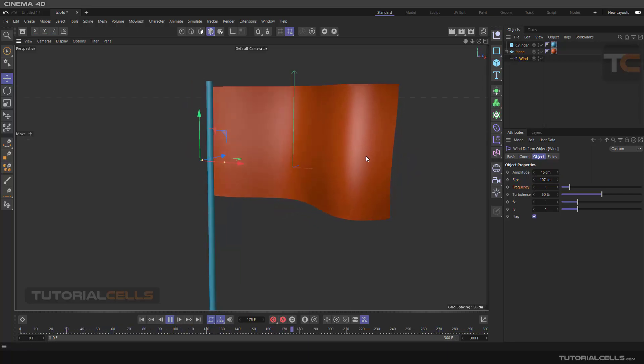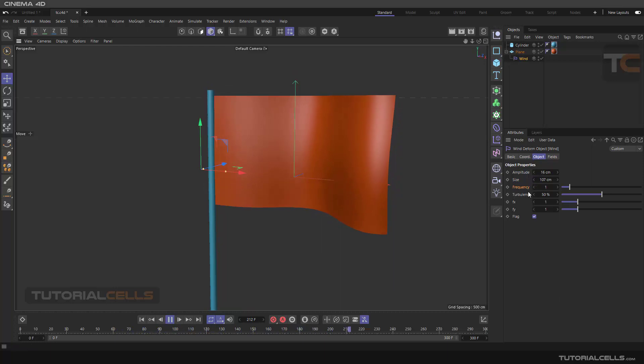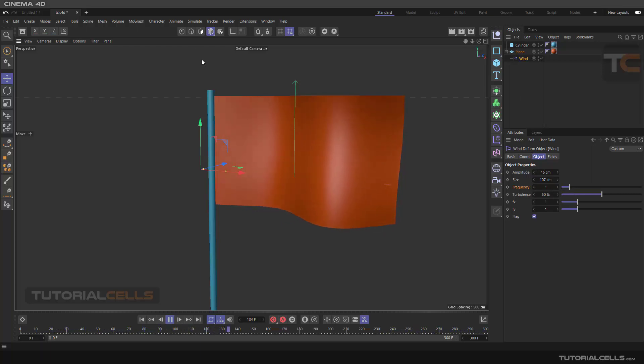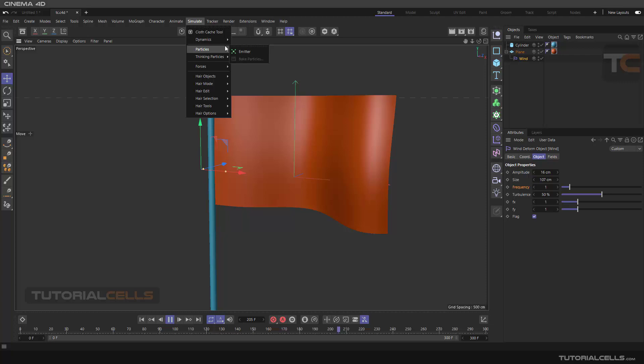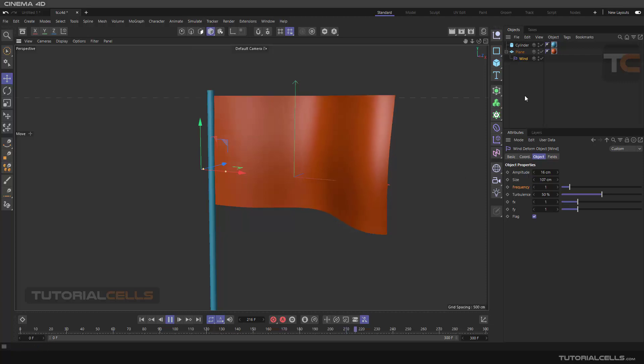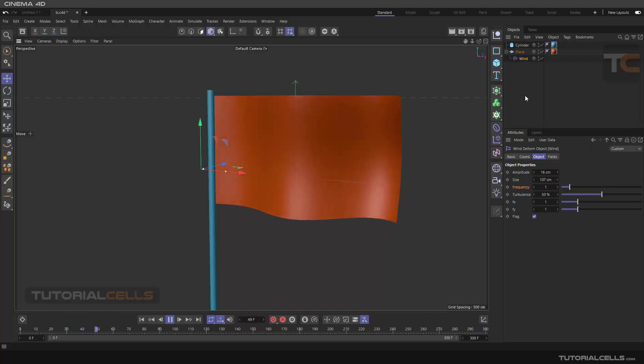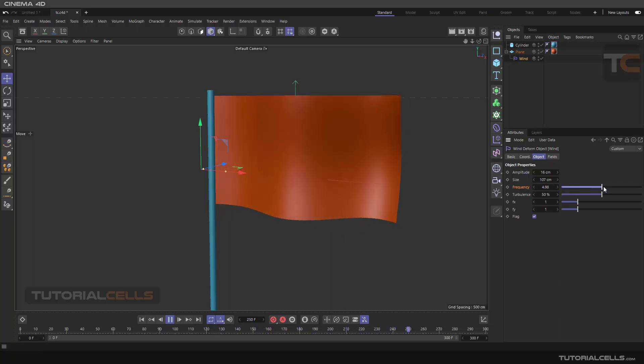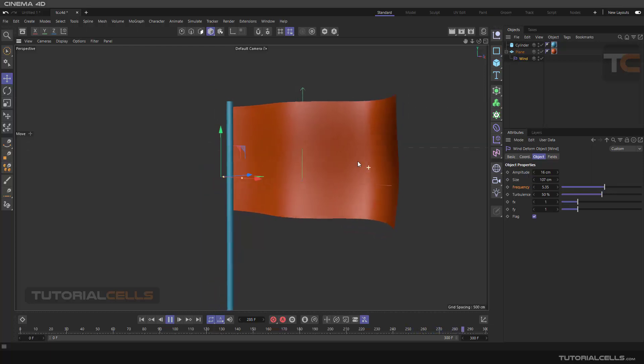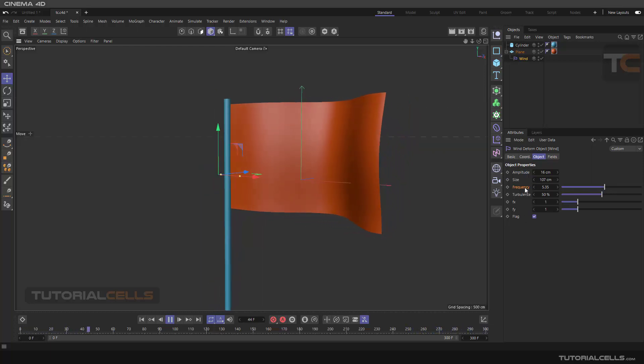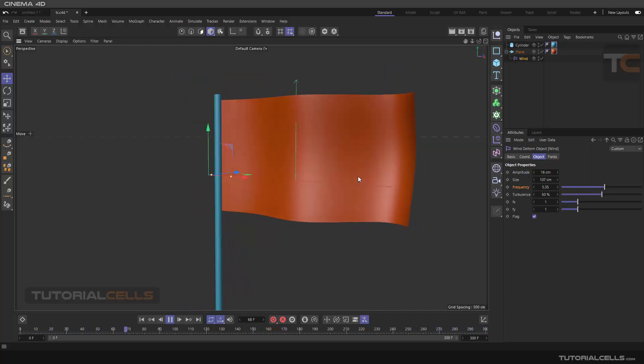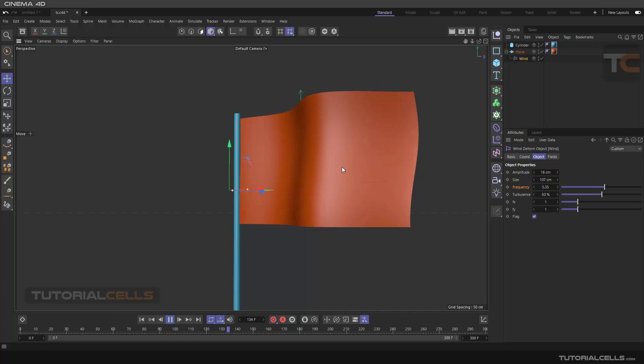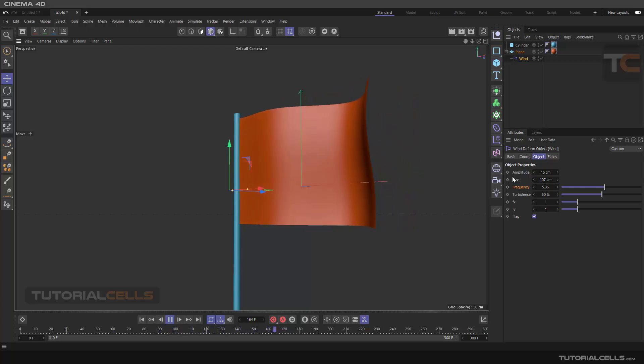And there's frequency. The frequency actually controls the speed of the wind. This is a deformer. We have a wind force in simulation, but the wind deformer deforms the object. It looks like the objects are in the wind direction. The frequency, you can increase or decrease it. This actually changes the speed of the wind.